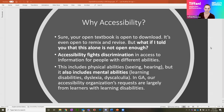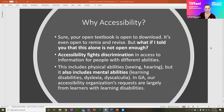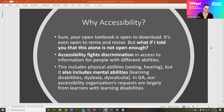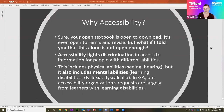So why accessibility? Your open textbooks, they're open to download; your open resources, they're open to use, revise, remix. But open licensing isn't necessarily open enough. It's not open in access unless you're making it accessible. Accessibility fights discrimination in access to information for people with different abilities. When we say different abilities, we don't necessarily always mean disabilities — it's really everyone's abilities, and sometimes preferences too.